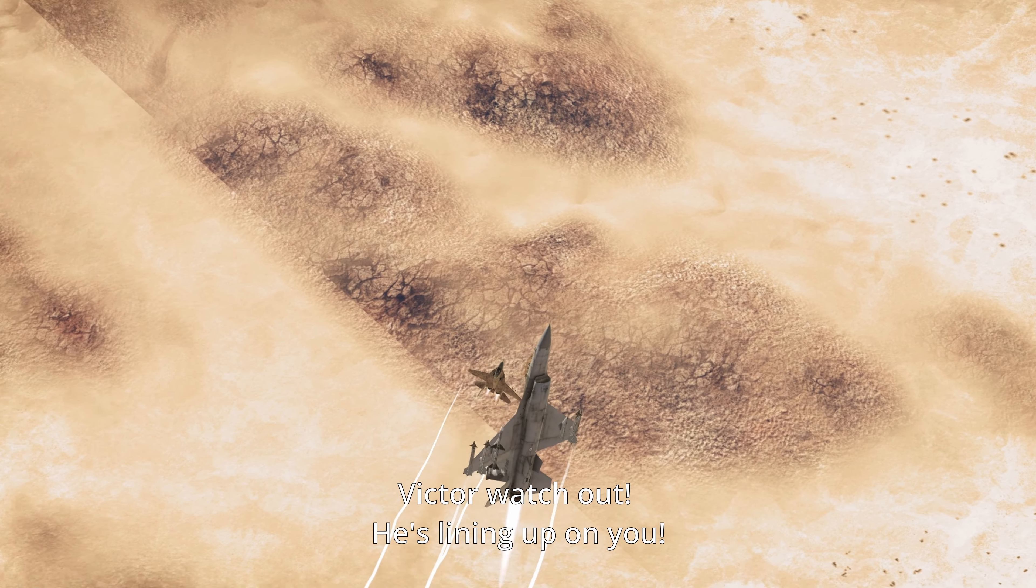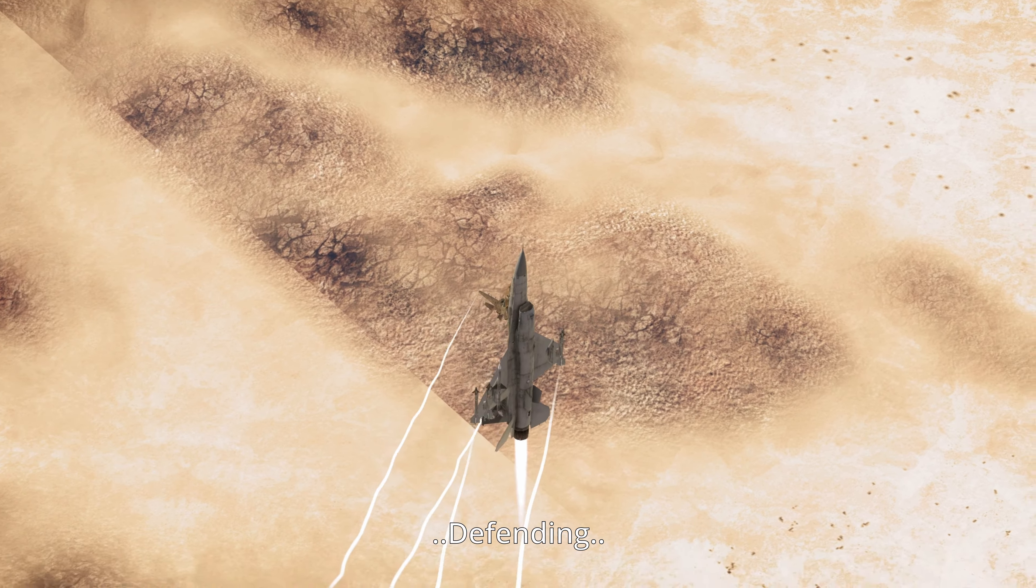Copy that, Base. Holding at 5,000 meters.